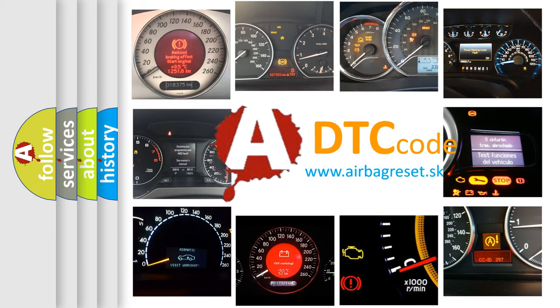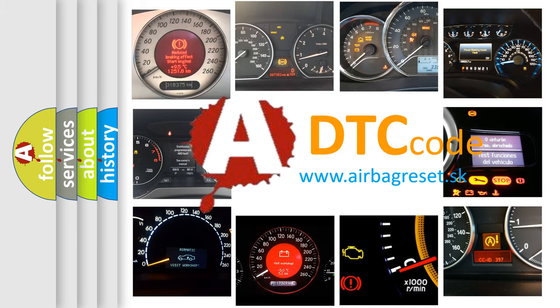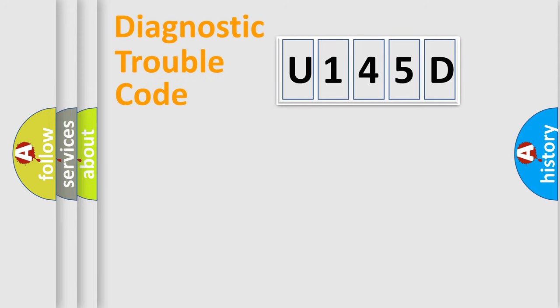What does U145D mean, or how to correct this fault? Today we will find answers to these questions together. Let's do this.